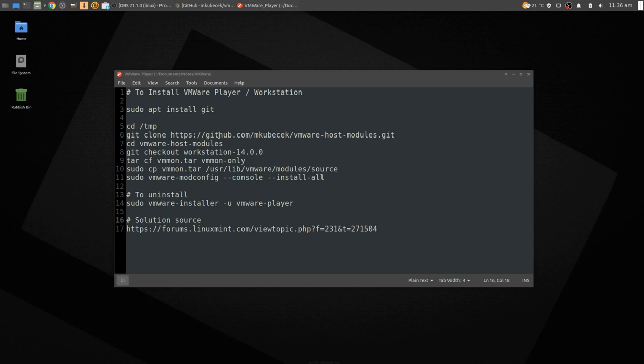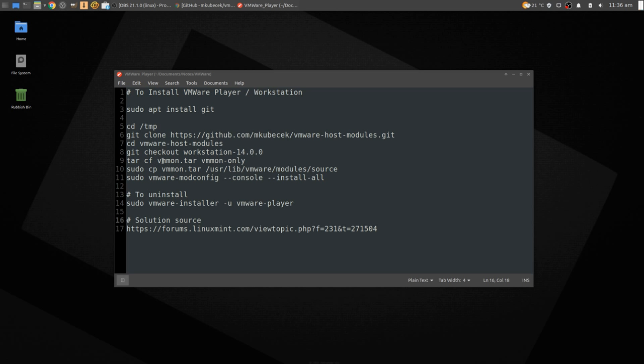Okay, so cd temp, git clone this repo, cd vmr host modules, checkout workstation 14. tar vm on tar, vm mon only, because we only want the monitor aspect.